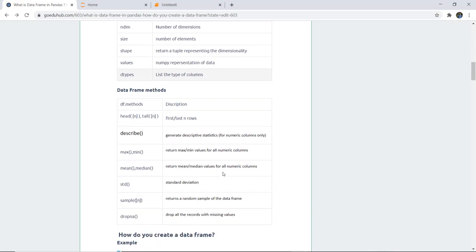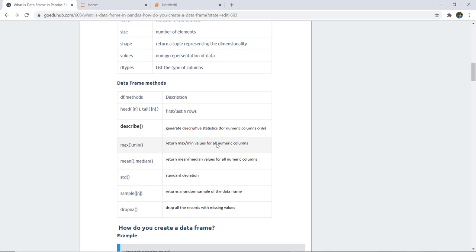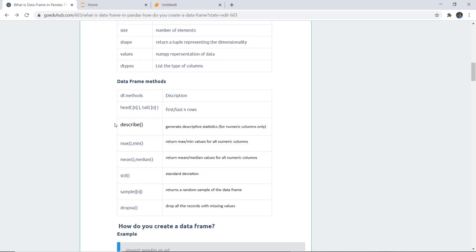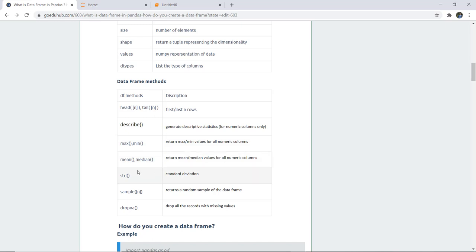Other methods include head and tail for displaying the first and last rows, describe which generates descriptive statistics for numerical columns only, max and min to fetch the maximum and minimum values from numeric columns, mean and median to return the mean and median of numeric columns, std for standard deviation, sample to return a random sample of data, and dropna which drops all records with missing values.